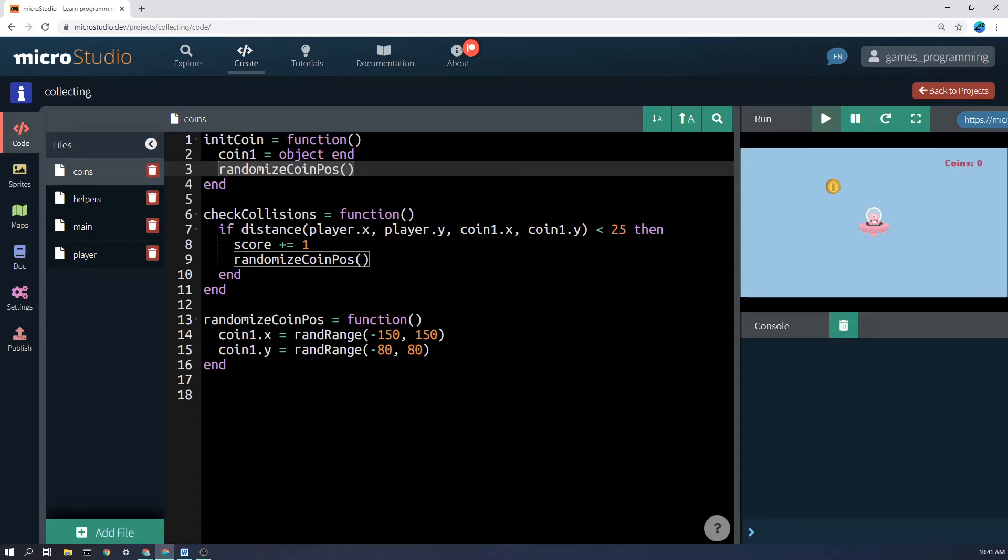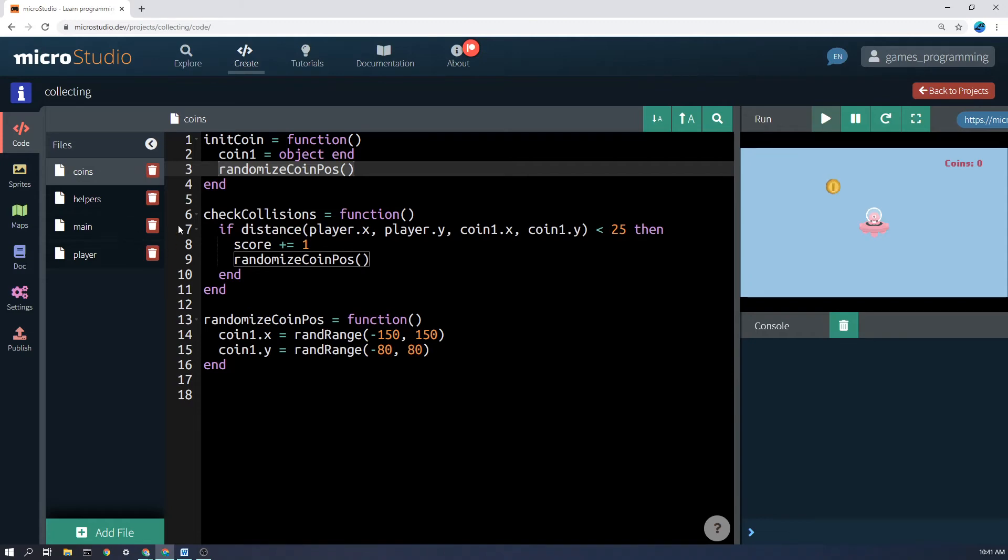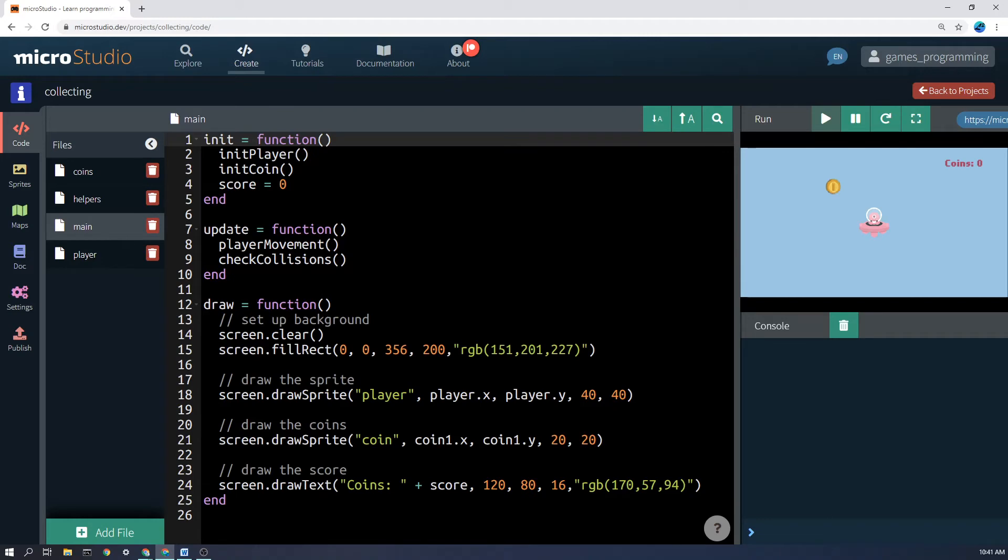Now that runs once, but this one, check for collisions, runs not every frame but 60 times a second. So this code here will run 60 times a second. Why will it run 60 times a second? Because this check collisions function, I'm calling that in the update function and we know the update function gets run 60 times a second.